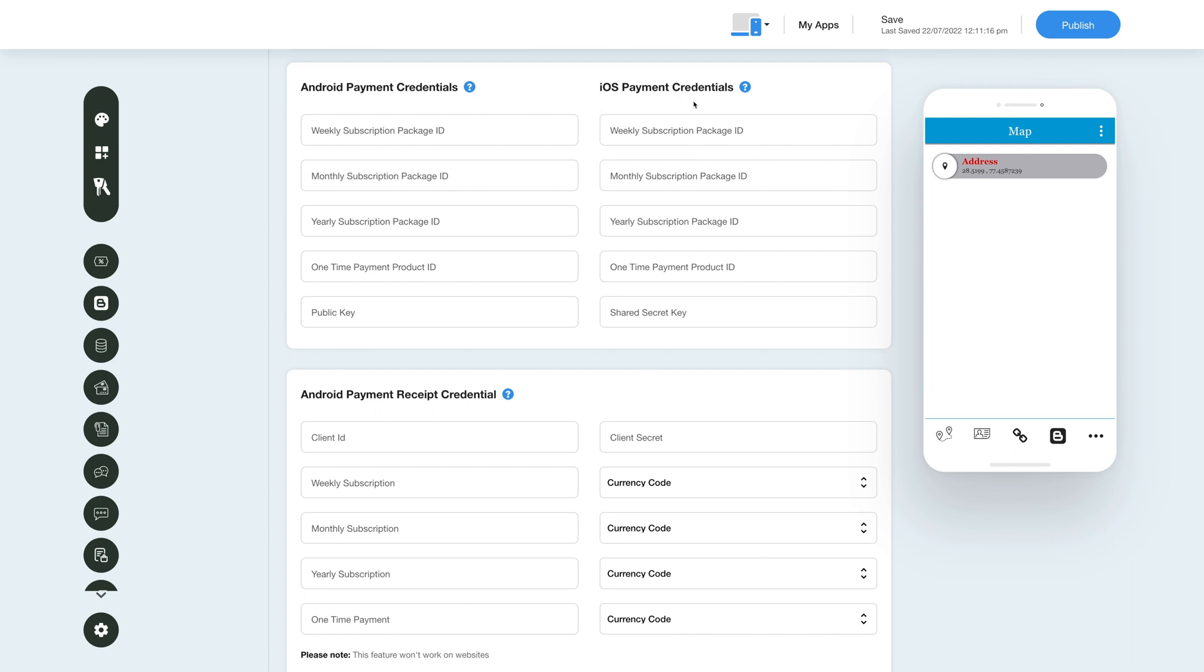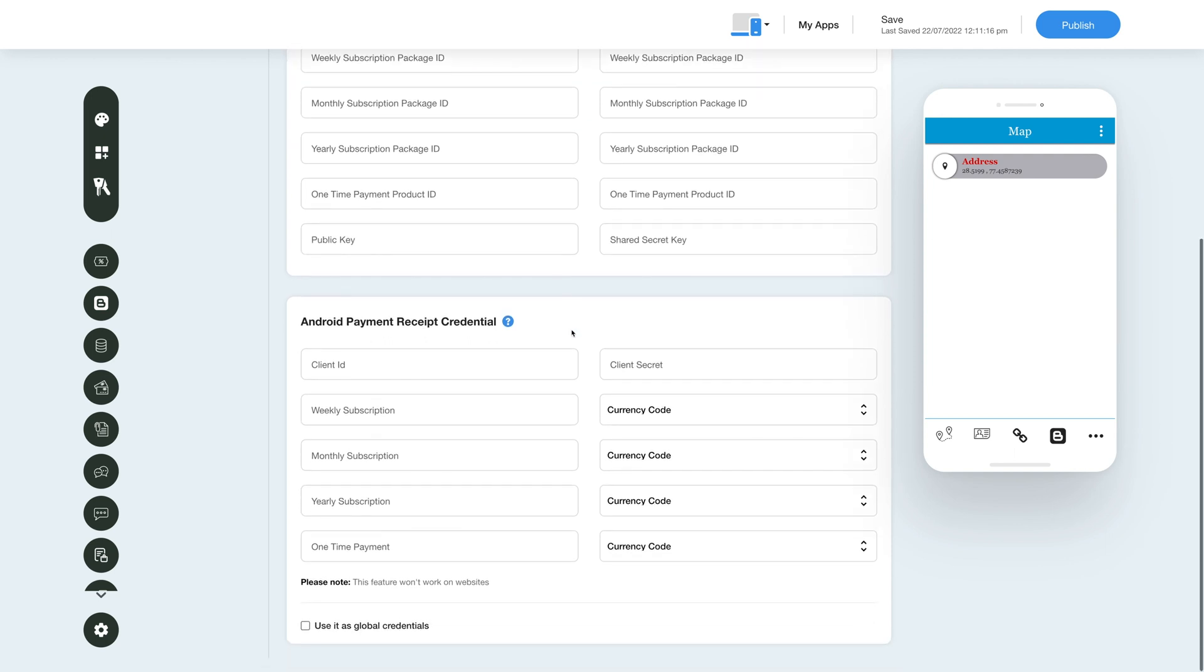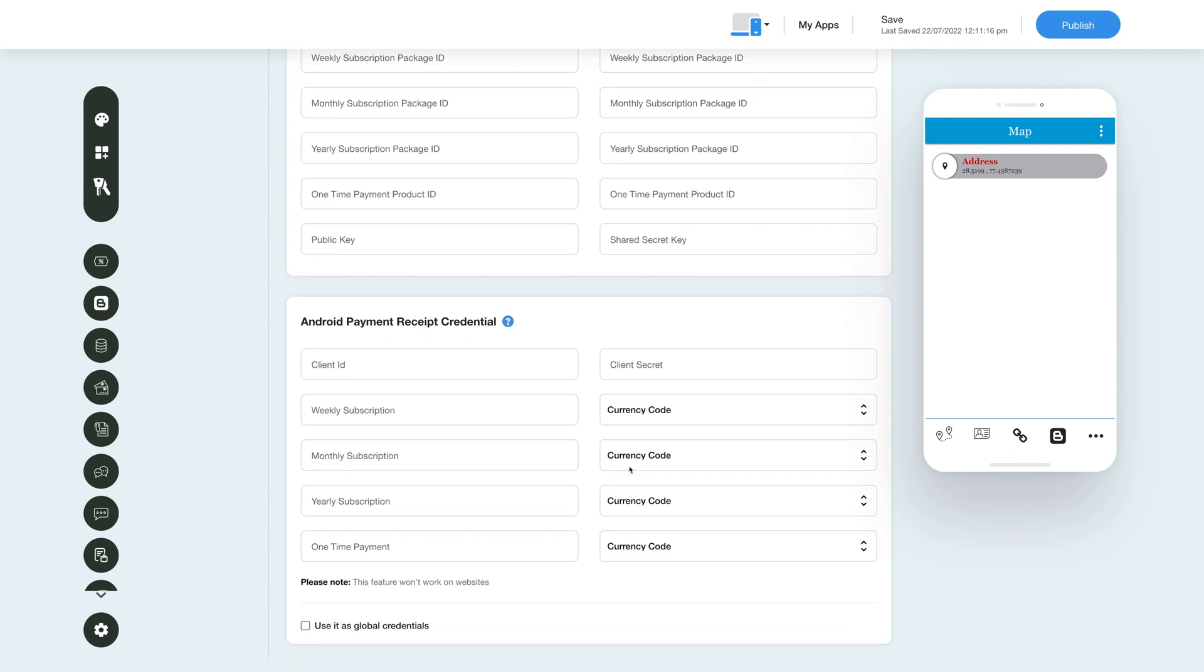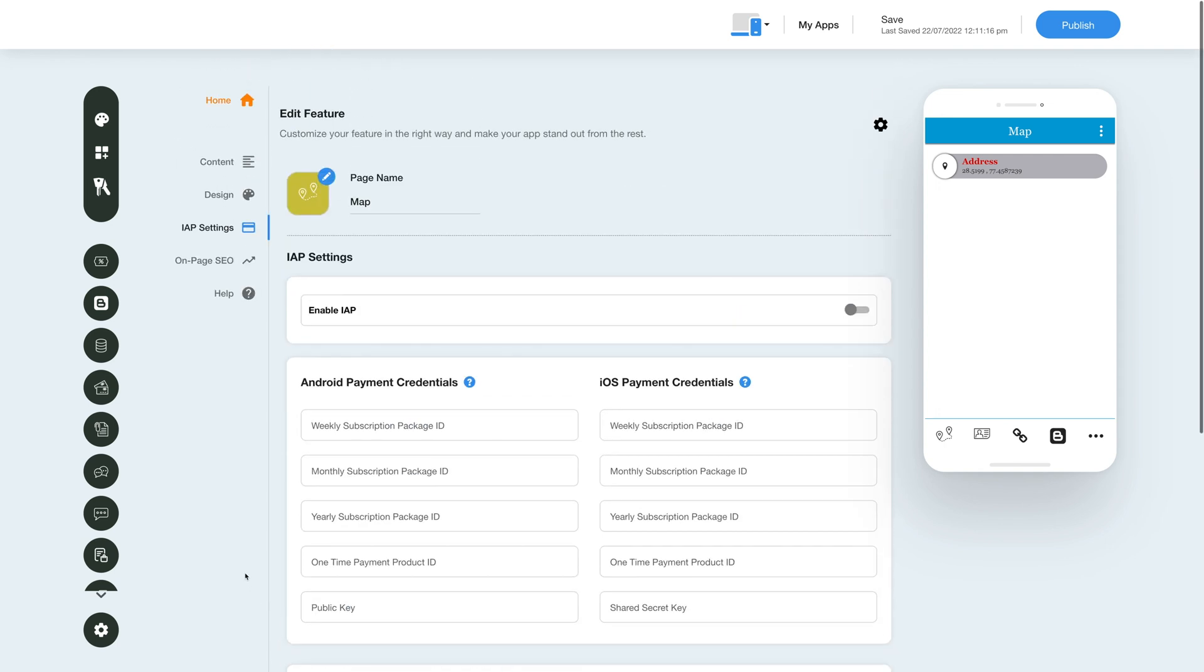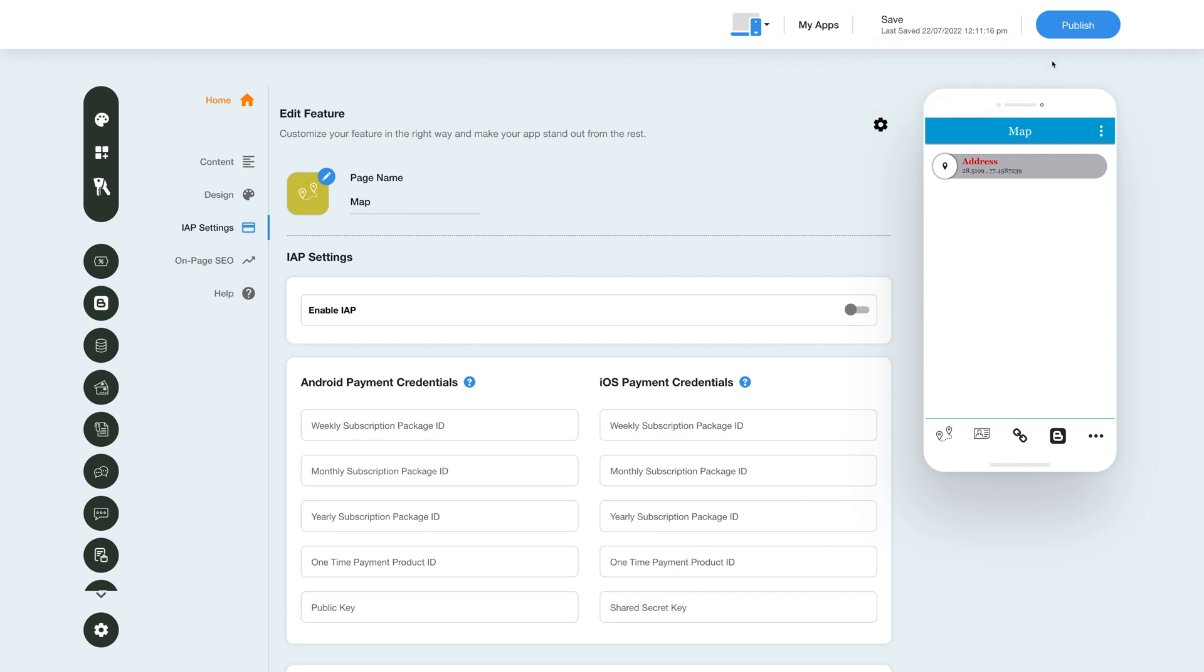To get the credentials, you can click on the question mark icon and refer to our tutorial. After providing the credentials, you can use them as global credentials by checking this checkbox here. Please note you can also add new credentials if you want. Once you're done, click on save to save the changes manually or directly click the publish button to see the reflection of your latest updates on your mobile app.